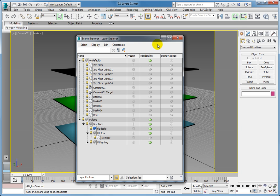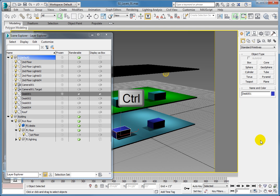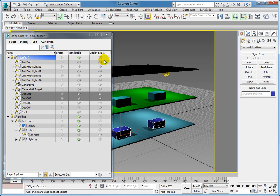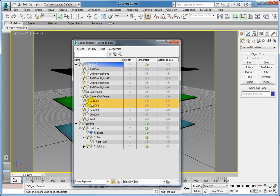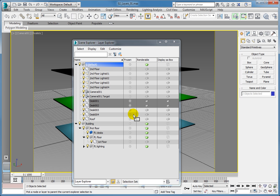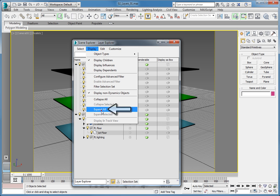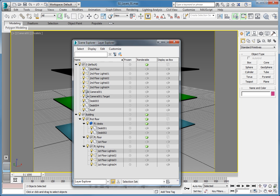In the Camera 001 viewport, click on the Desk 001 object, press and hold Ctrl, and then click to select Desk 002. Right-click on the Desk 001 layer and choose Add Selection to New Parent Pick from the lower right panel of the quad menu. Click the FL1 Desks layer to place the two desks on that layer. You can easily expand all the layers simultaneously — in the Layer Explorer menu, select Display, then Expand All. This makes it easy to check that your objects are all placed on the correct layers.